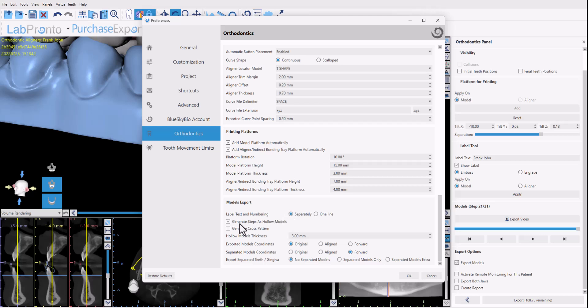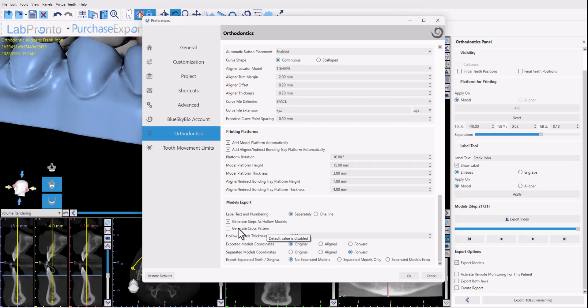While we're here I'll just point out we have other options. By default the checkbox generate steps as hollow models which means the models will be printed as hollow models to save printing time and material. You do have an option to generate cross patterns so if you don't want it to be open from the bottom it could be closed with a cross pattern if you check the checkbox here.